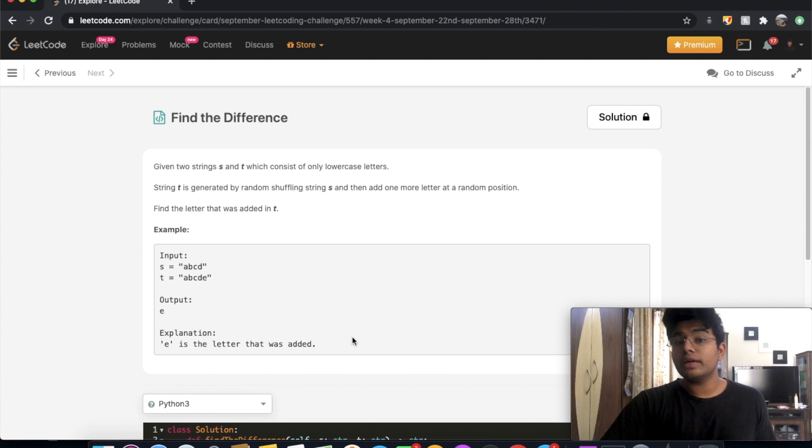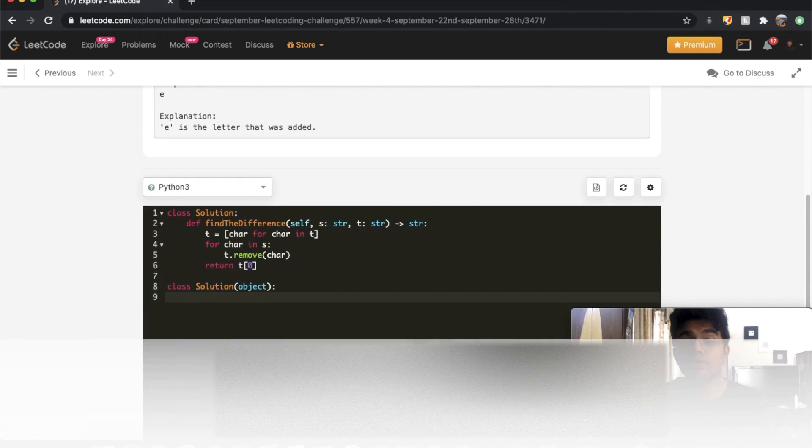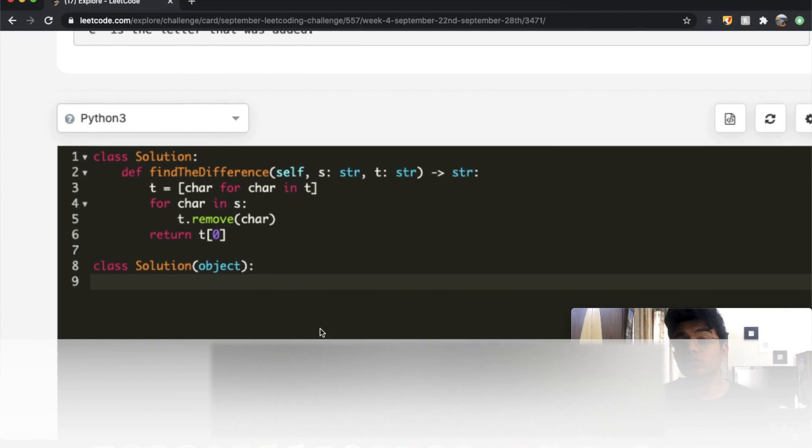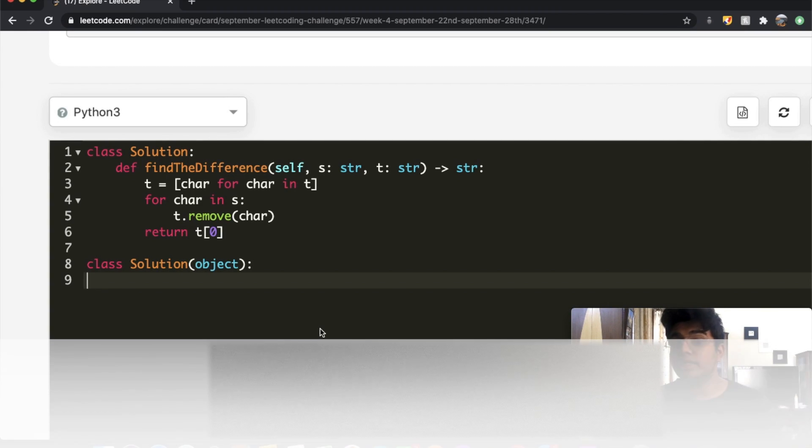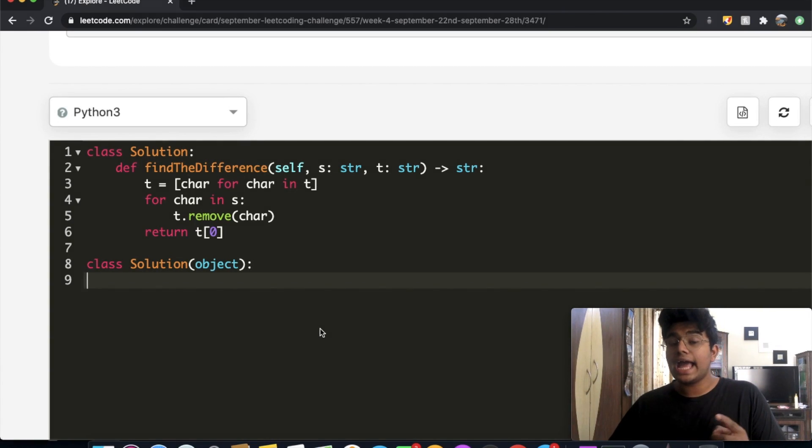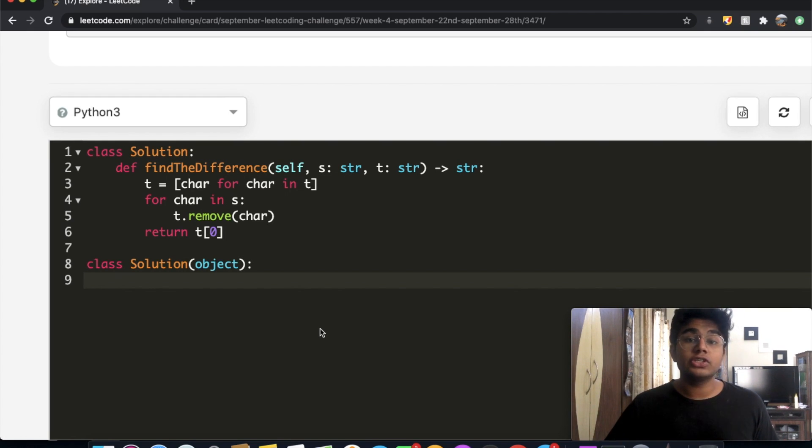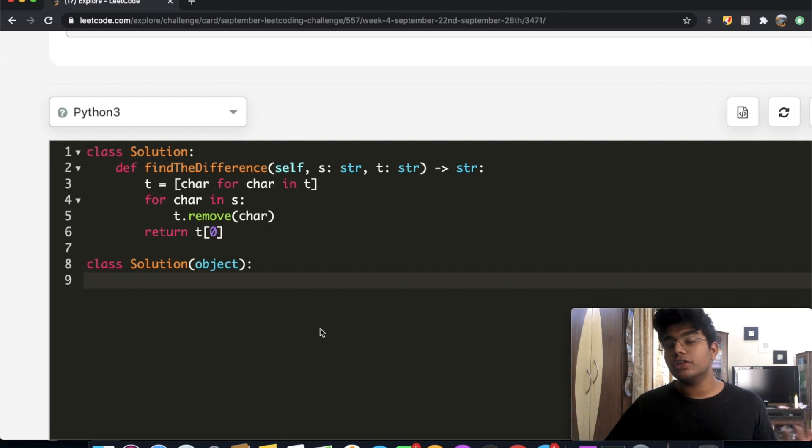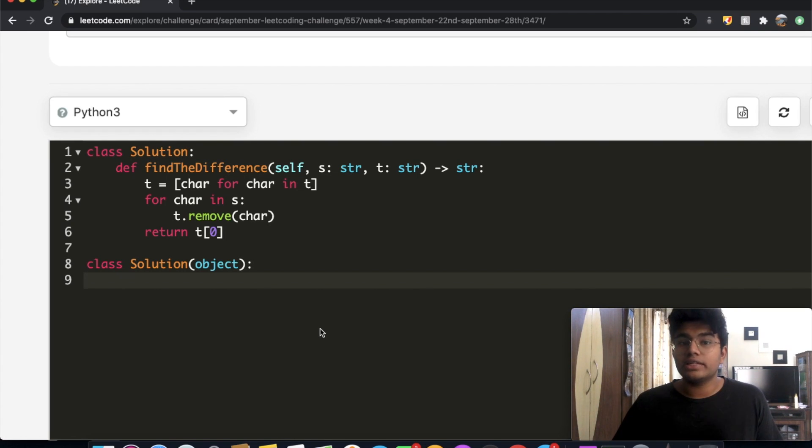Alright, so how do we solve this question? There are several different ways. One way is to use a dictionary. We could go through string s then go to string t, accordingly adding letters to our dictionary and then using that to find out what the extra letter is. So that's one way to do it.